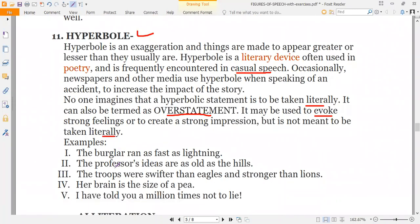For example: 'The burglar ran as fast as lightning.' In real life, no one can run as fast as lightning, but the writer is basically overstating — that is an overstatement. Another example: 'The professor's ideas are as old as the hills' — again, an exaggeration to emphasize how outdated the ideas are.